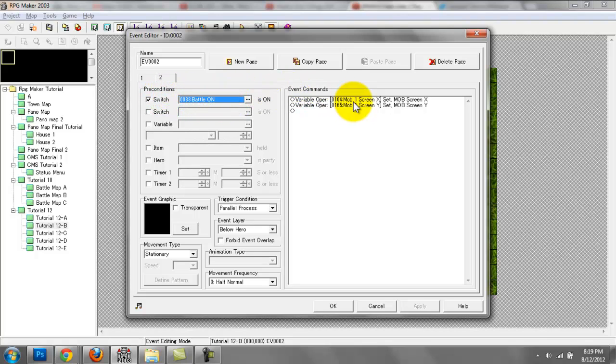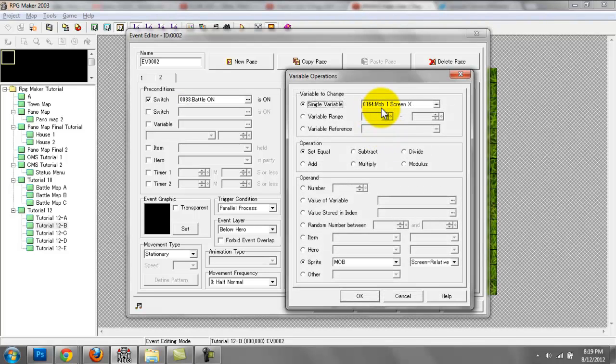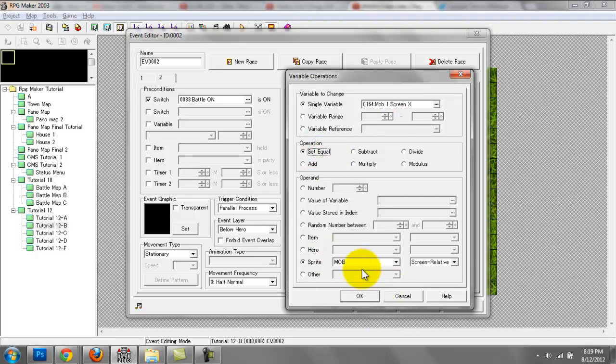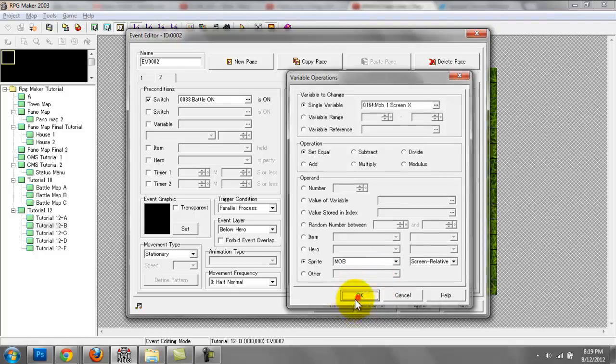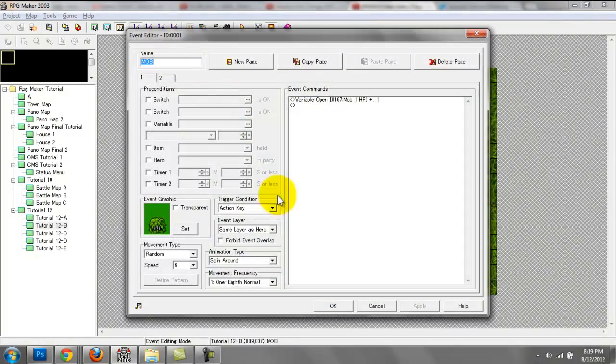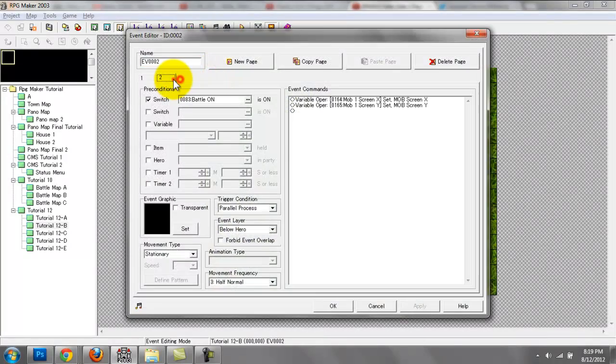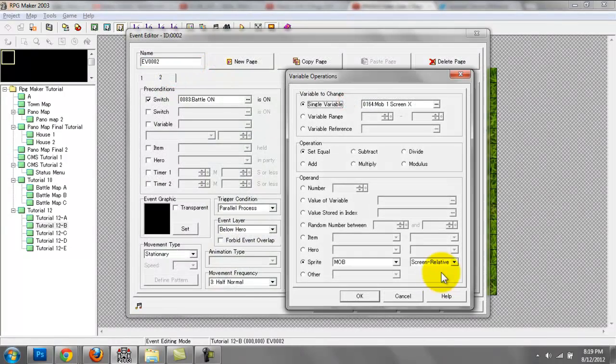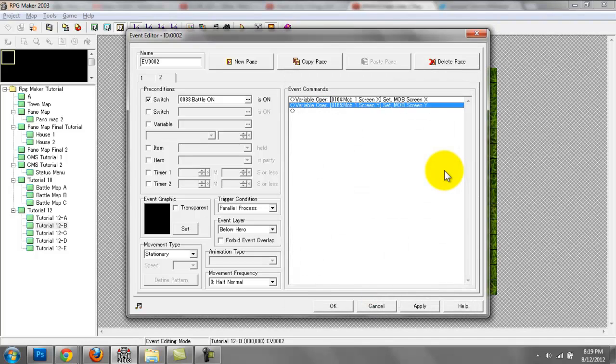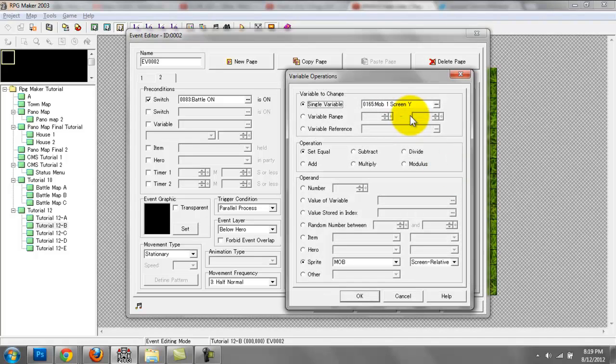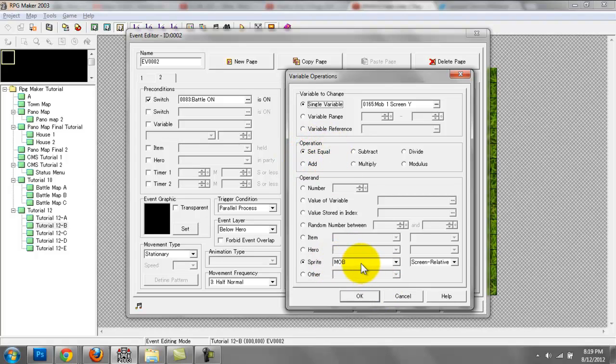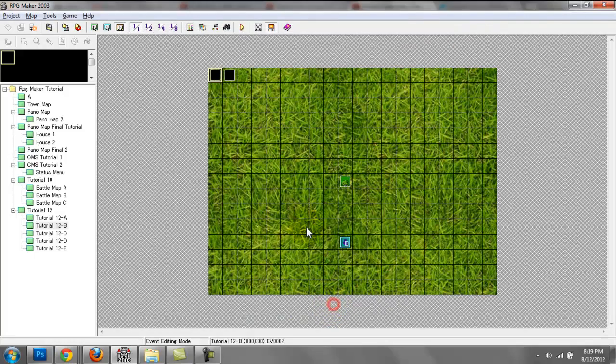Then I have two more variables here. The first variable I named mob one screen X. This is going to be an operation set equal to sprite, which is our monster sprite. I named this guy mob, and it's going to be set equal to the screen relative to X. The second variable here is mob one screen Y. This is the same thing, operation set equal. Sprite is going to be mob, and it's going to be screen relative to Y.